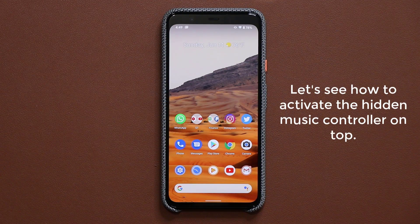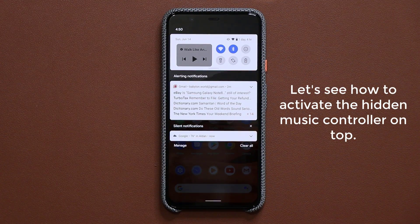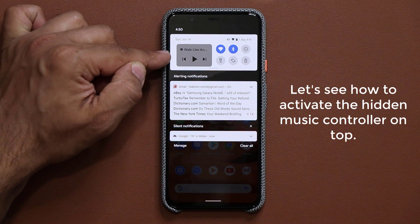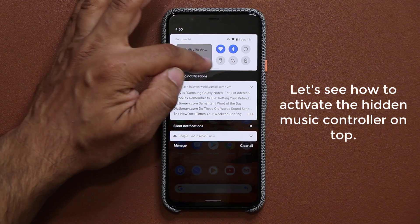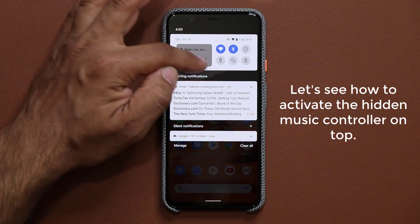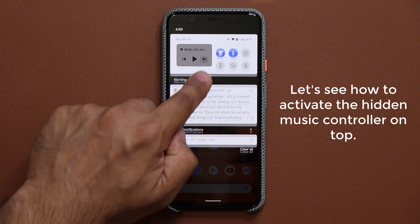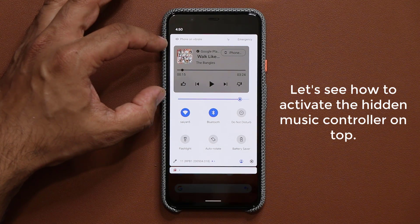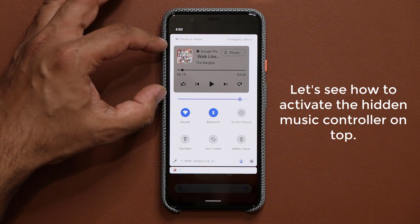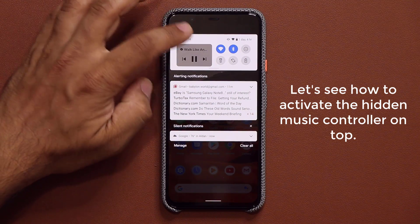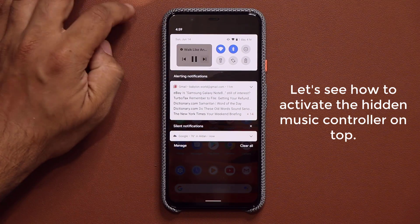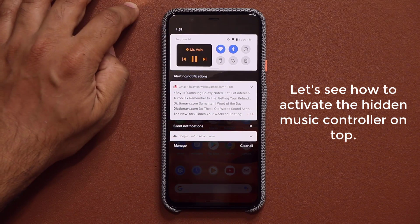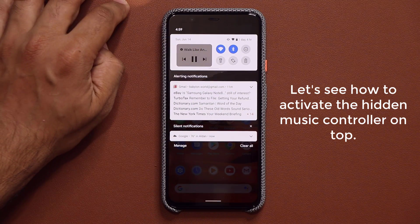When I pull down my notifications panel, right at the top inside the quick toggles panel you can see an actual music controller. If I swipe it down to fully expose the toggles, you'll see the controller at the top as well. Notice that as I switch between different tracks, the background color changes based on the track that's playing.